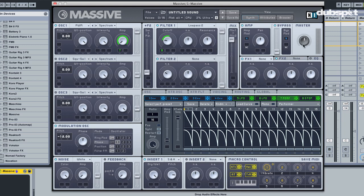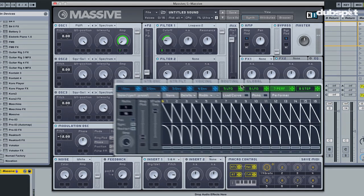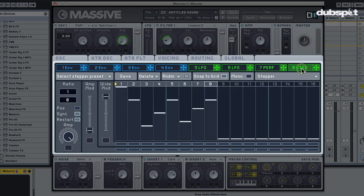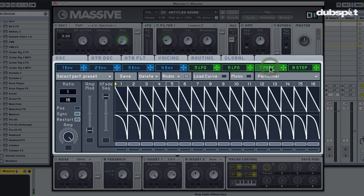So now I'm having two performer steps per stepper step, which gives me more options to make faster notes or shorter notes.